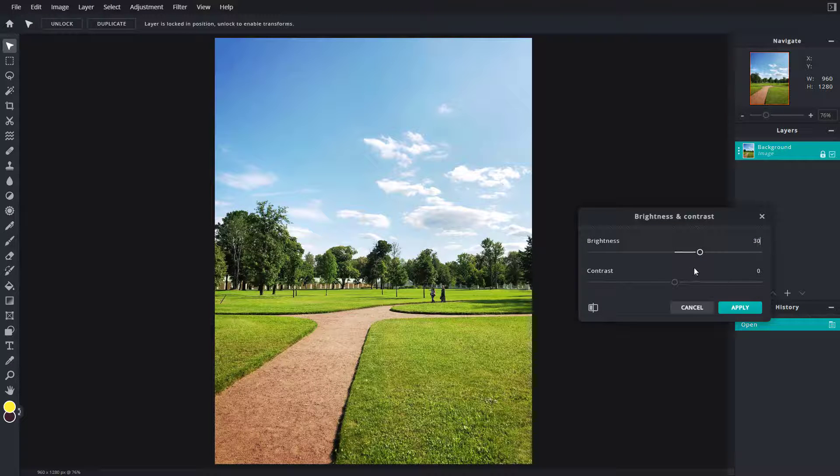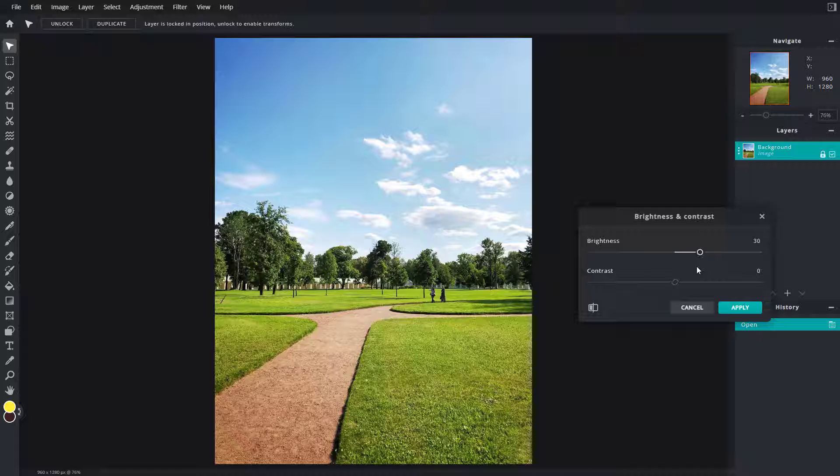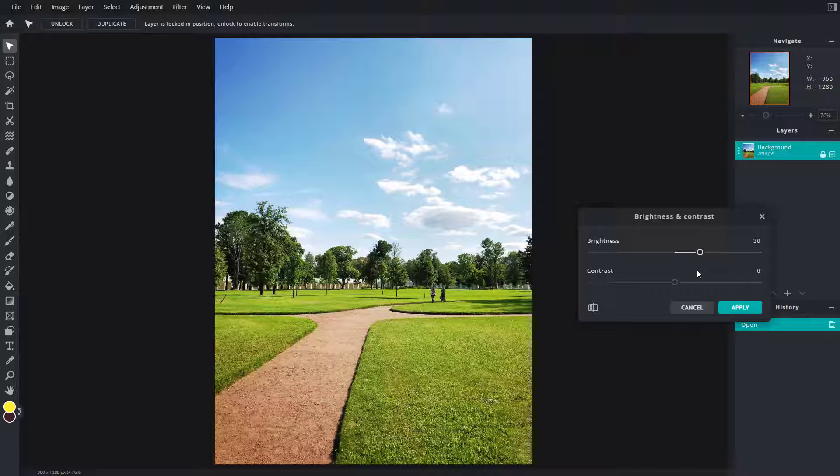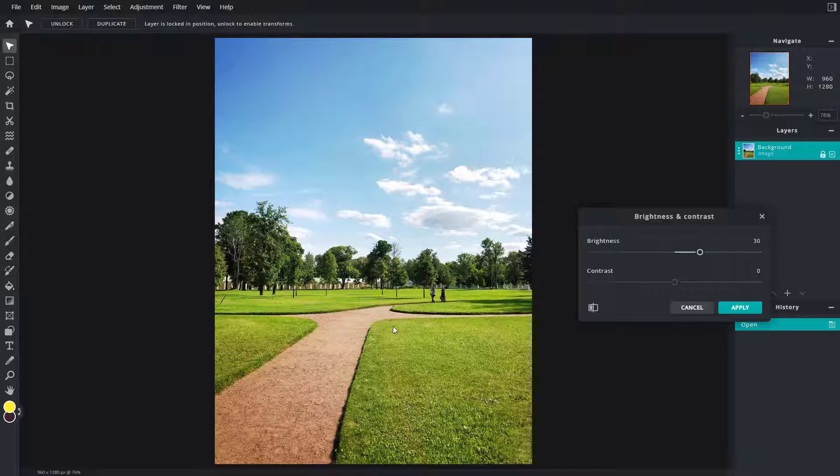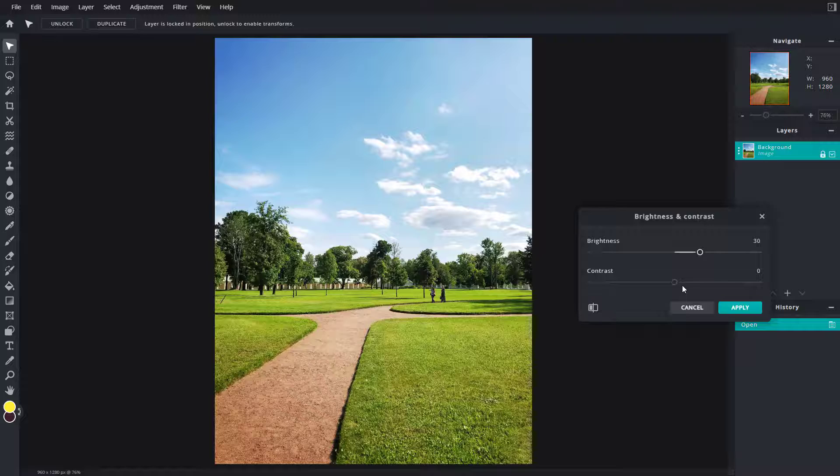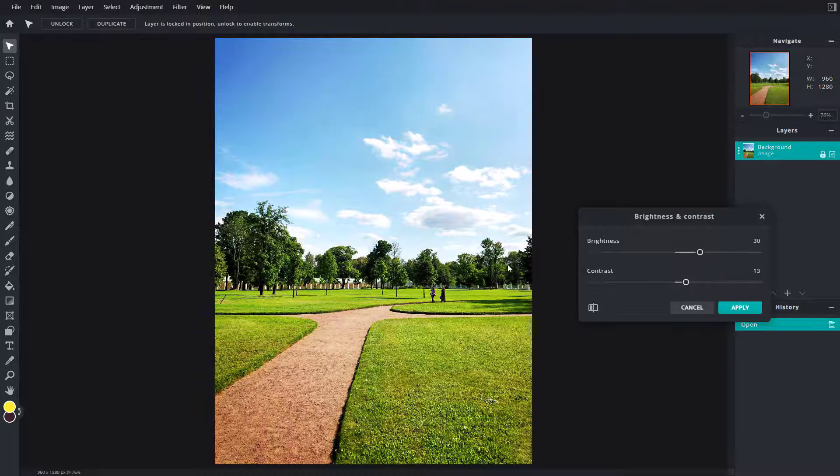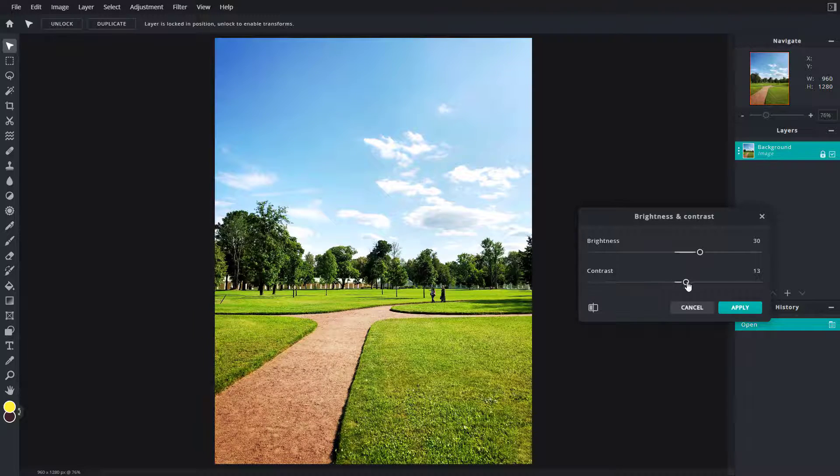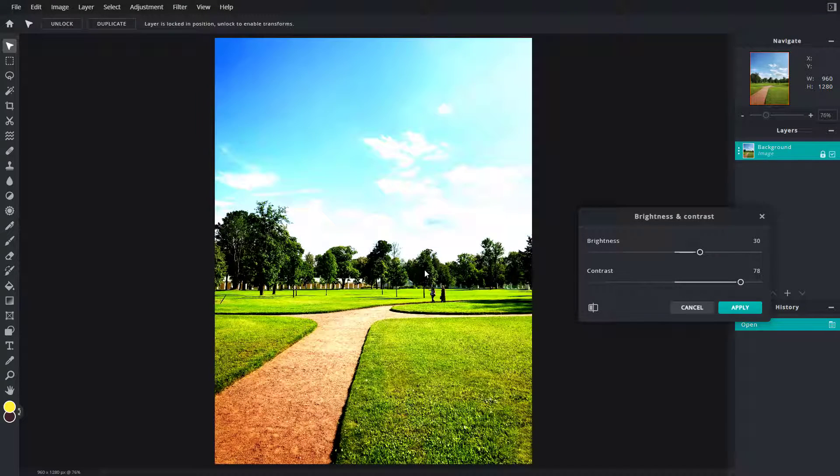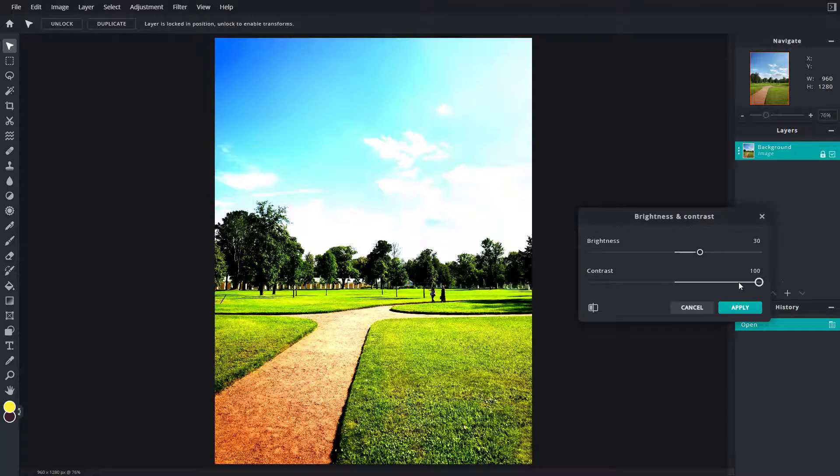The other option you have is contrast, which controls the difference between the black and white portions in the picture. If you increase the contrast, you can see that the bright becomes brighter and the darks become darker.